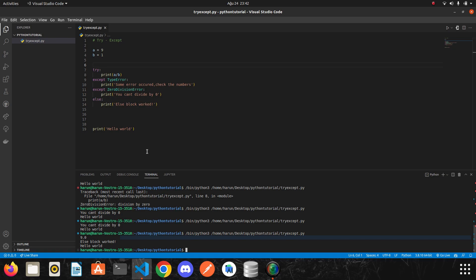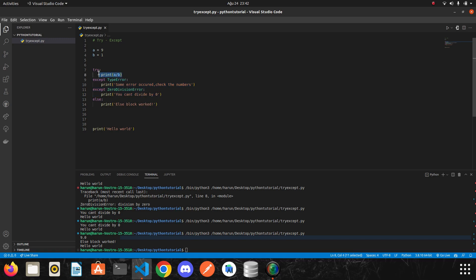To summarize, when there is an error, it falls into these except blocks. But when our codes are successfully executed in the try block, the codes we write in the else block will be executed as well. Okay, we continue.